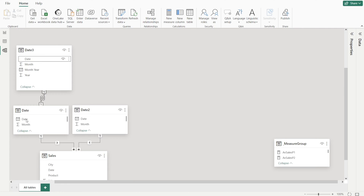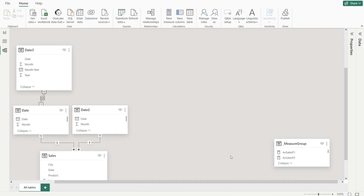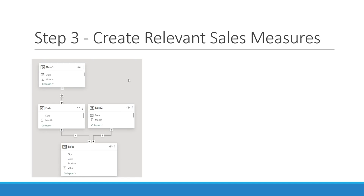Click date to date, then double click, untick, and hit okay. That's it — your inactive relationship is now created. Now that we have completed the data model, let's move on to step three to create relevant sales measures that we can use in our visuals later on.